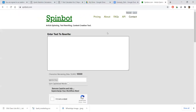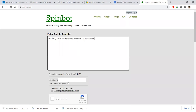SpinBot — I will just enter something. The Holy Cross students are always best performers — I am just writing that as a sample. I need to click the captcha. It allows 10,000 characters.